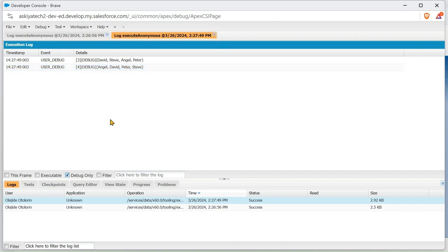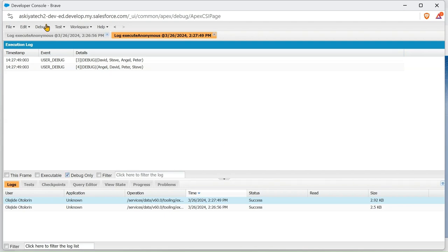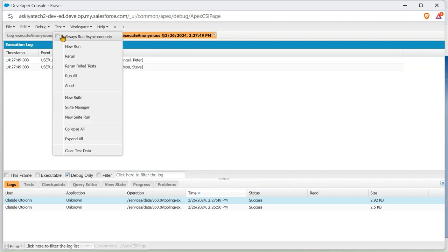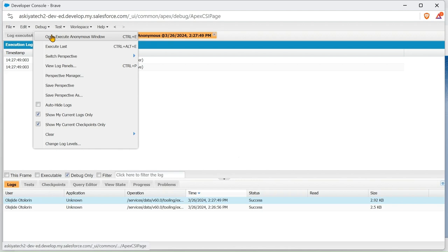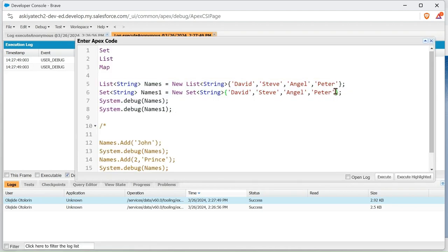And Set doesn't allow duplicate values. So if we go into the system, I'm going to add another Steve.